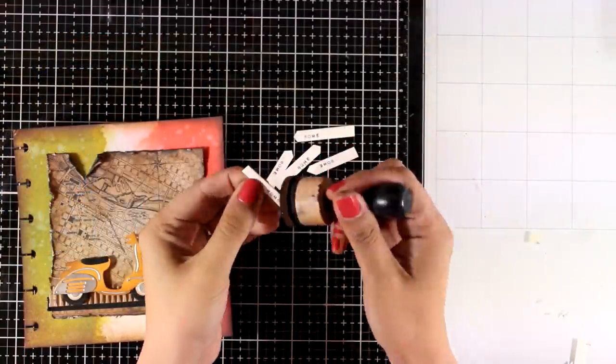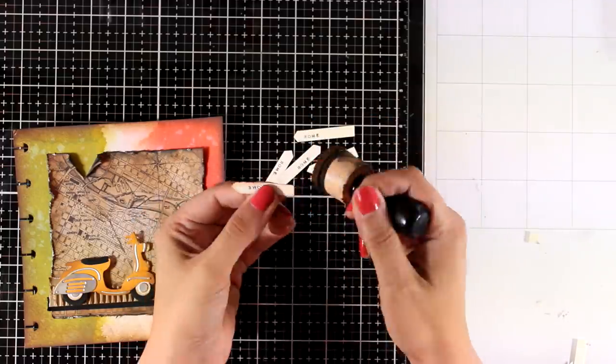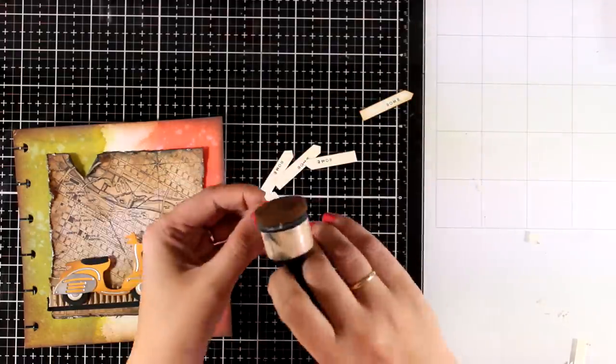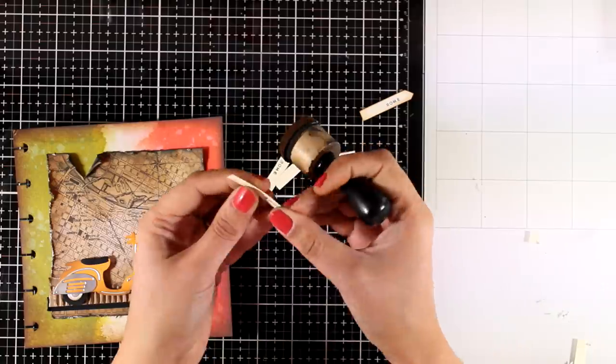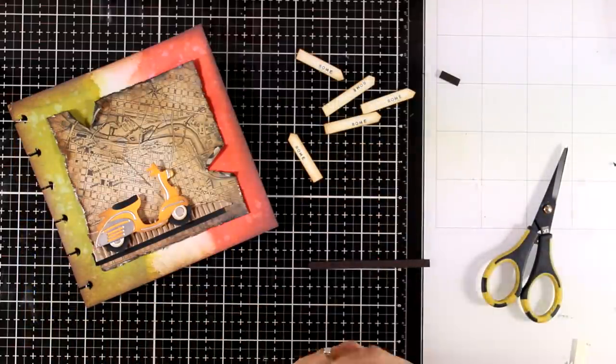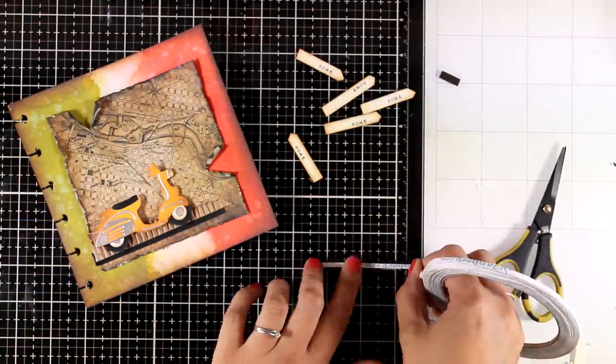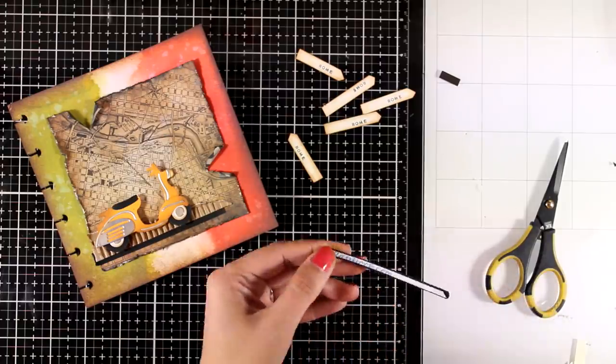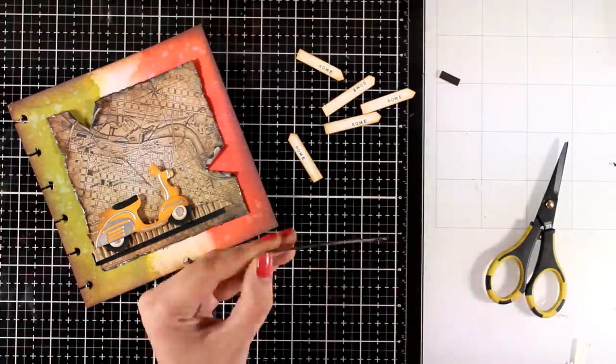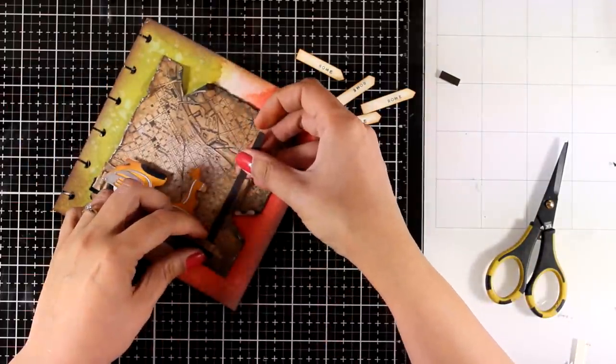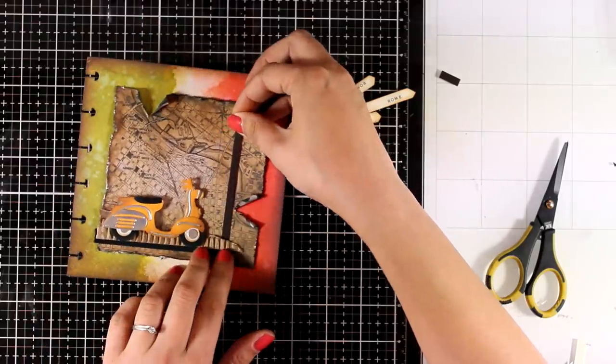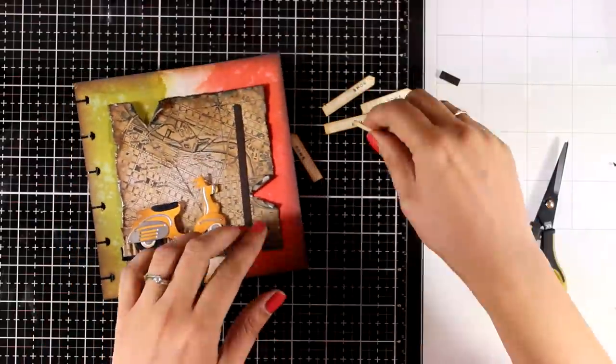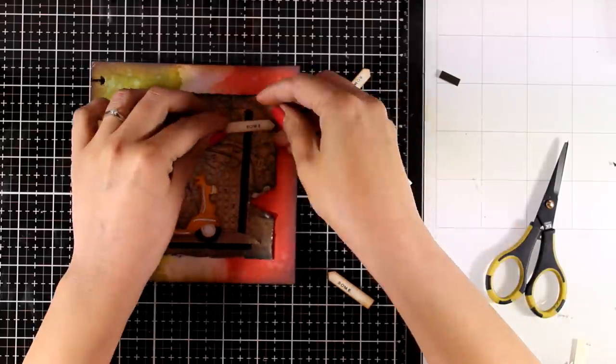Now I'm going to turn this into signs, road signs that point out to Rome. And then I'm going to ink them up by using again Vintage Photo as I want consistency on my pages. Now I'm going to pull everything together. So I have a very thin strip of chocolate cardstock here. I'm adding a thin strip of double-sided tape at the back and I'm going to stick it on top of my layout.